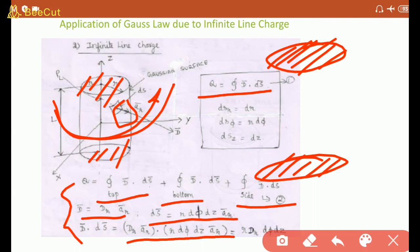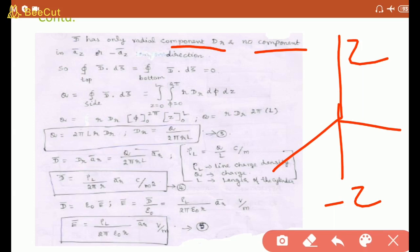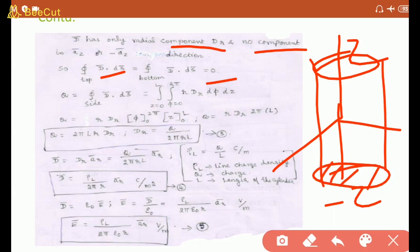DS value in cylindrical coordinates becomes dφ dz. So D_r a_r · r dφ dz a_r, with a_r · a_r = 1, gives r D_r dφ dz. D has only a radial component D_r, with no component in +a_z or −a_z direction for infinite line charge. Therefore top and bottom surface contributions become zero, since it is infinite line charge with no finite ends.